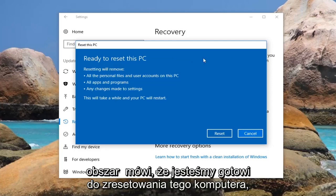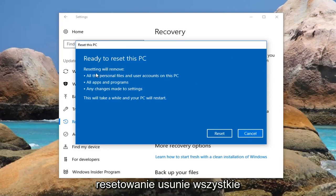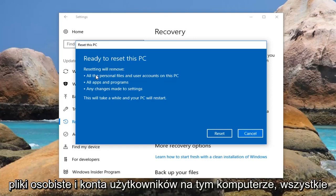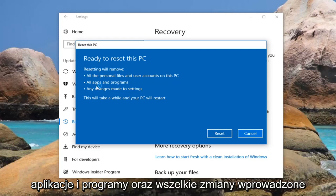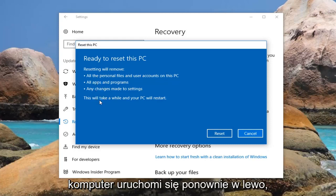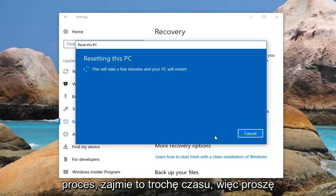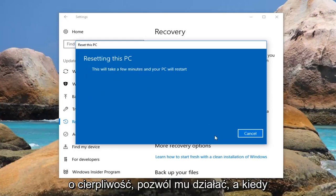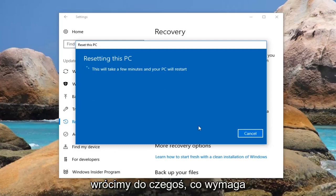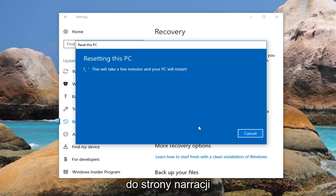And then finally we're going to get this area that says Ready to Reset this PC. Resetting will remove all personal files and user accounts on this PC, all apps and programs, and any changes made to settings. This will take a while and your PC will restart. Left click on the Reset button right here to begin this process. It will take some time so please be patient and let it run. Once we get back to something that requires more explanation, I'll jump back in on the narration side.